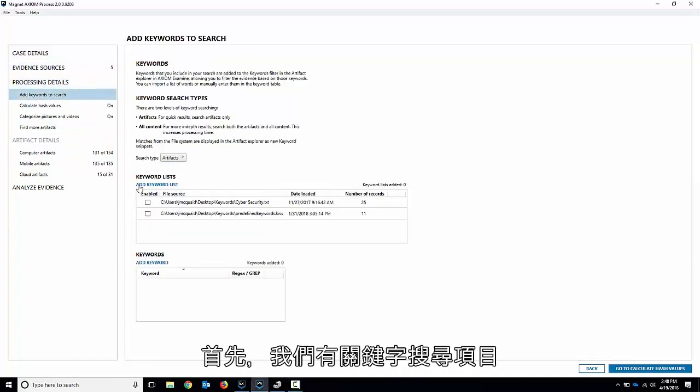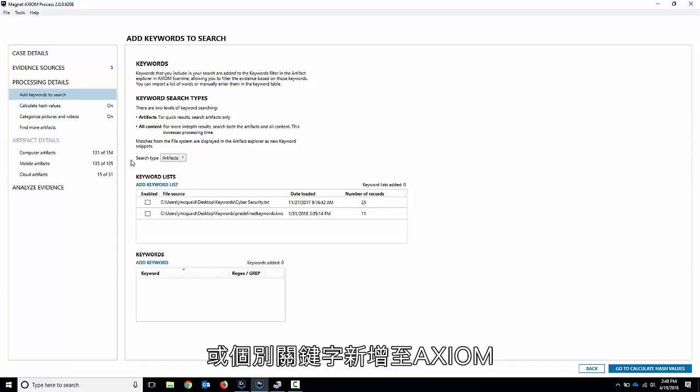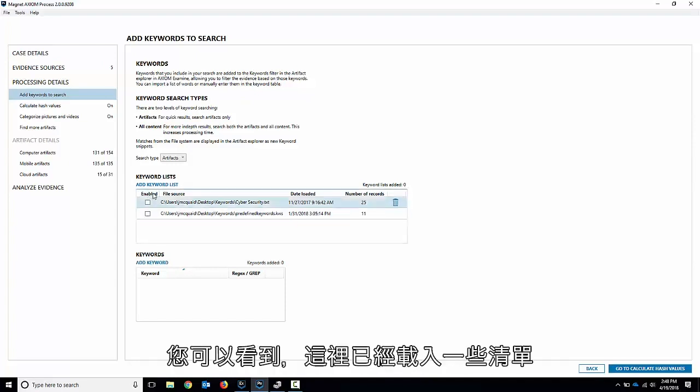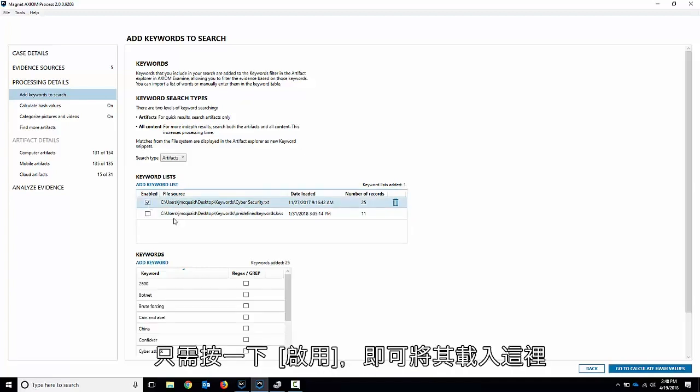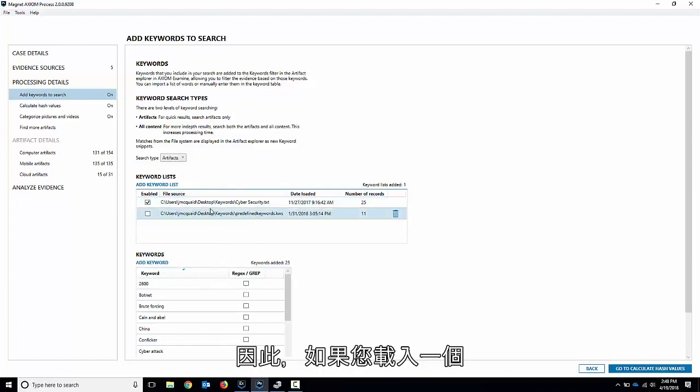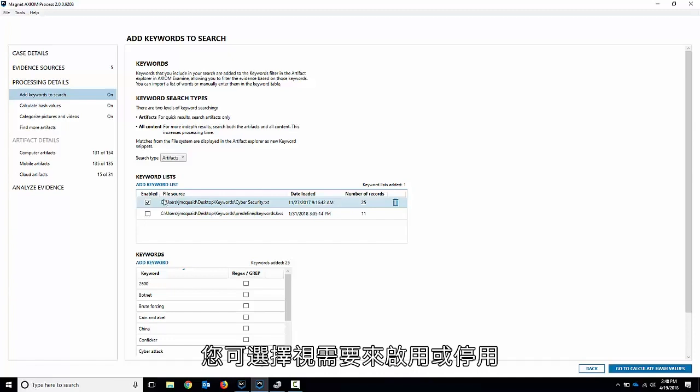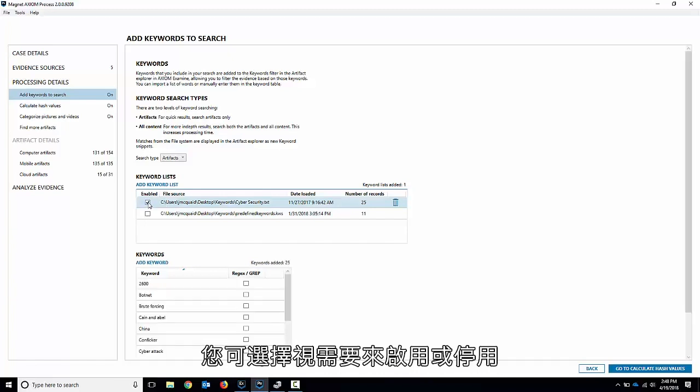First thing up, we've got keyword searching. You can add keyword lists or individual keywords to Axiom. You can see I've got some lists already loaded in here. If I want to use them for this case, I just click enable and they get loaded in here. Now the lists are persistent between cases, so if you load one in, it'll be available to you for the next case. You can just choose to enable it or disable it as you please.